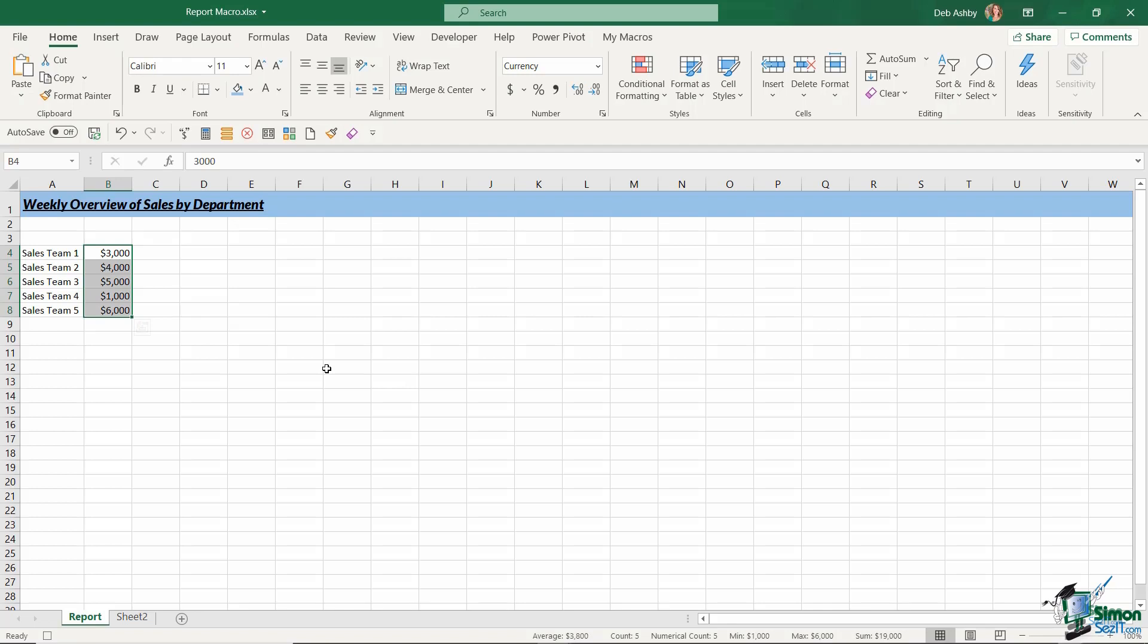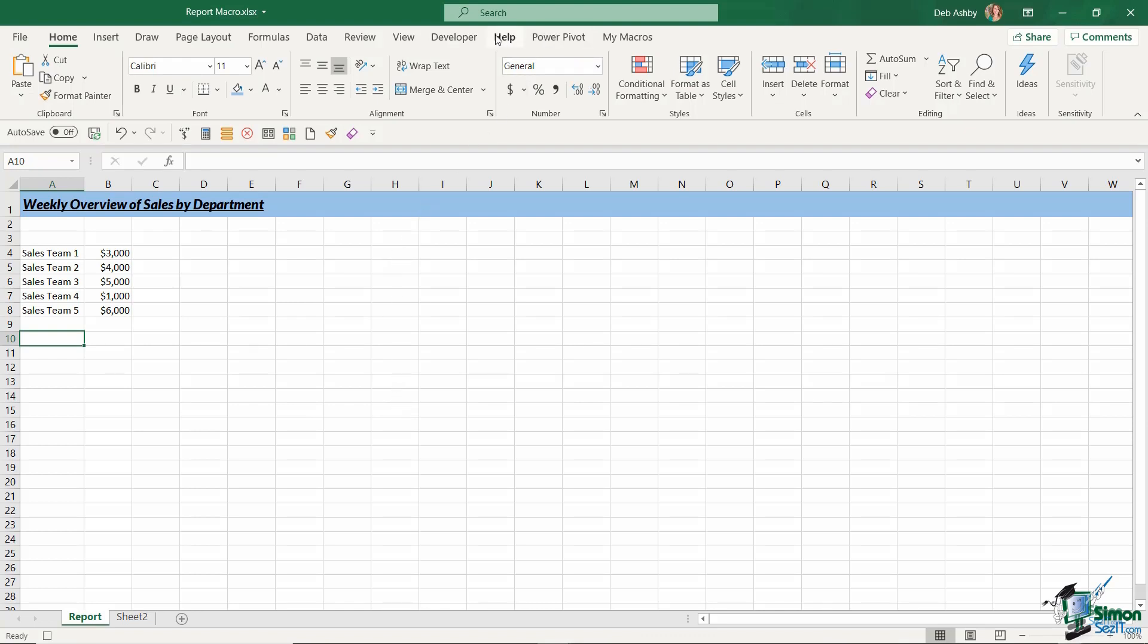And remember, really important that when you finish your macro, don't leave your range selected because that's how your macro is going to end. So always click on a different cell in your worksheet just to end the macro. So that's that done. I'm going to jump up to my developer tab and I'm going to stop recording my macro.